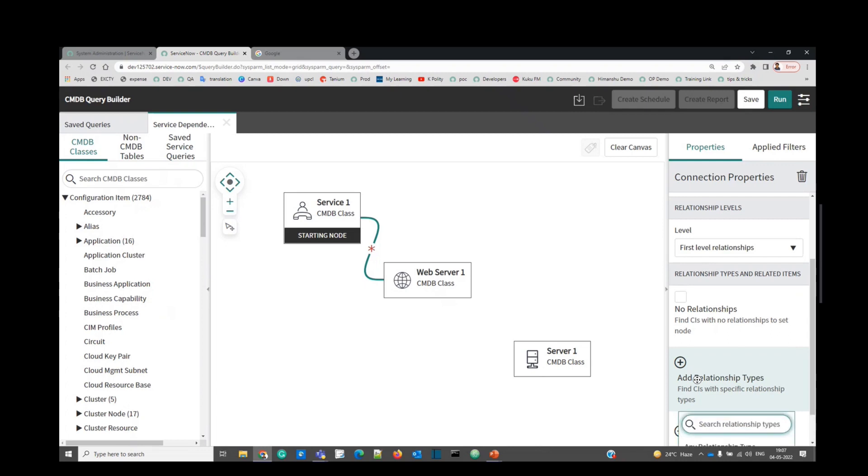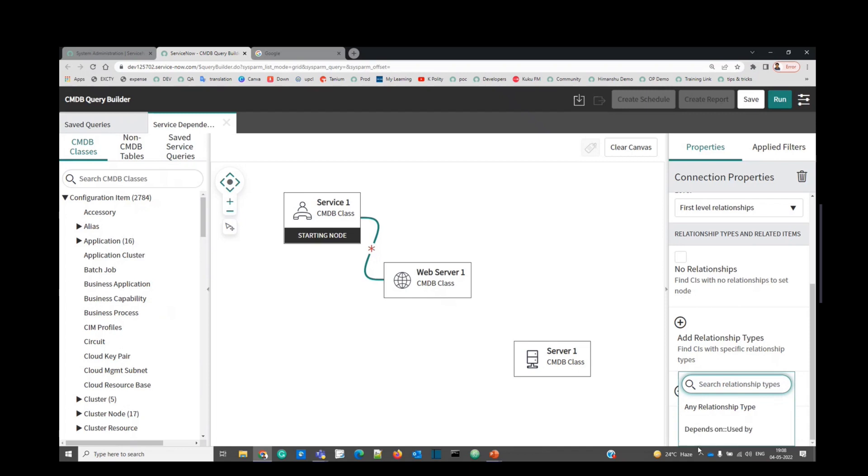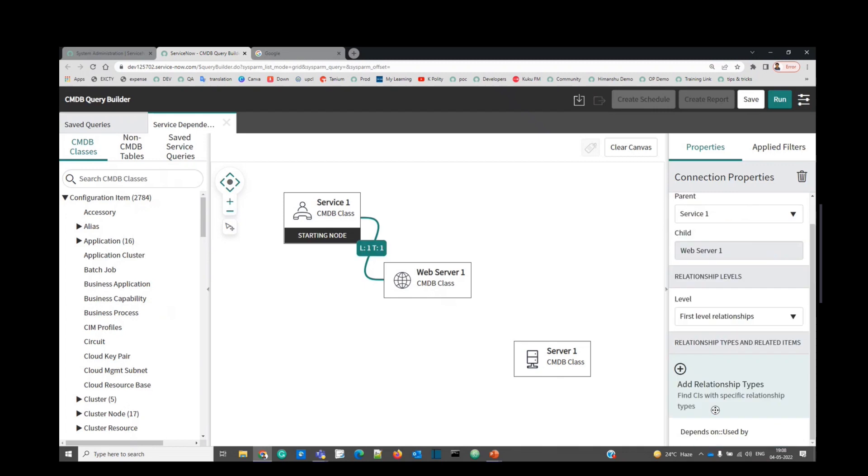And we have to provide the relationship type here. Click on it. By default, you can see the relationship type here. This is the common one, which is used in the CMDB relationship table. It is automatically finding you that one. But if you are not sure, just click on any relationship type.